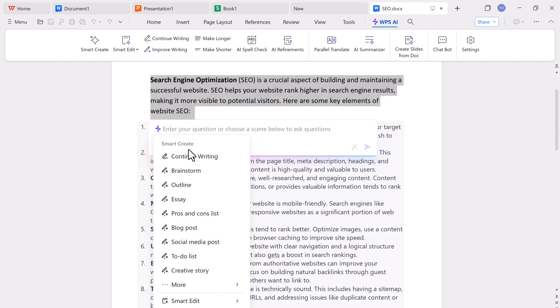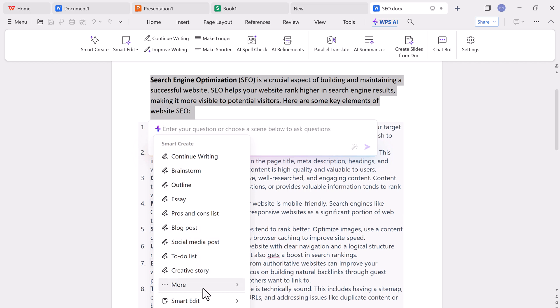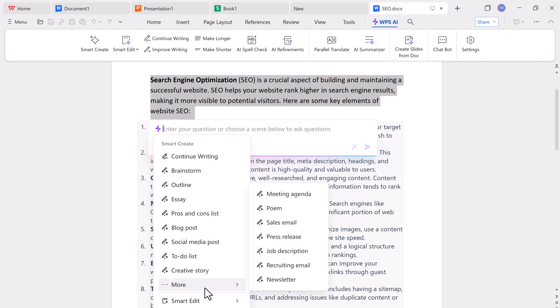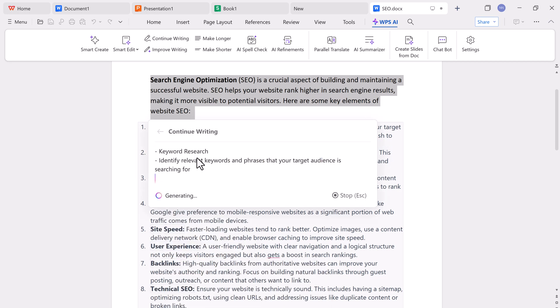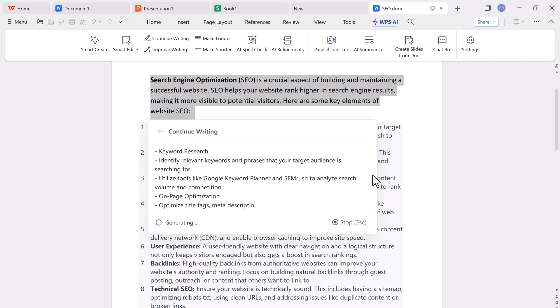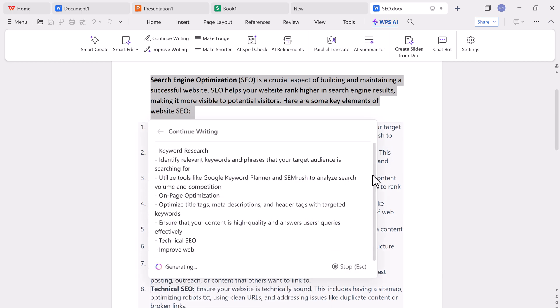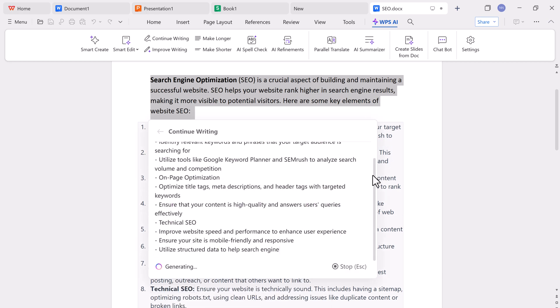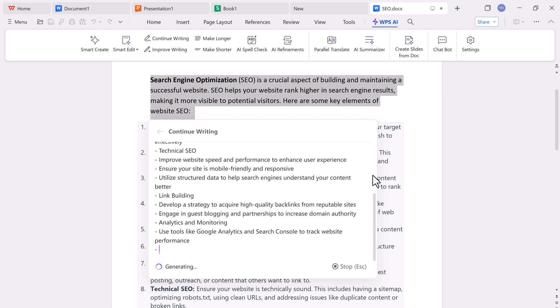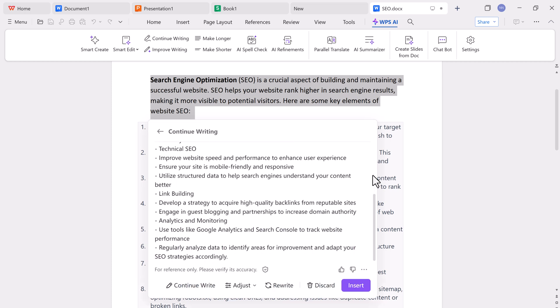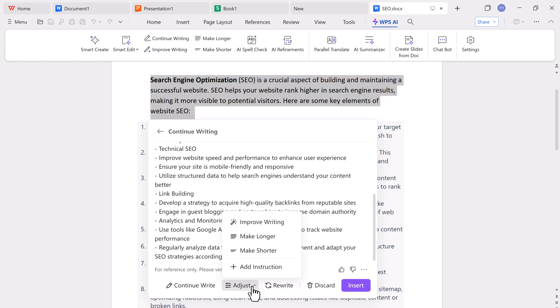Where you'll see options for continue writing, brainstorming ideas, creating outlines, essays, pros and cons lists, blog lists, to-do lists, and even social media posts. You simply select any paragraph or text, click continue writing, and WPS AI will generate content that flows from your original writing. You can choose to insert, rewrite, or discard the suggestions. It's that easy.